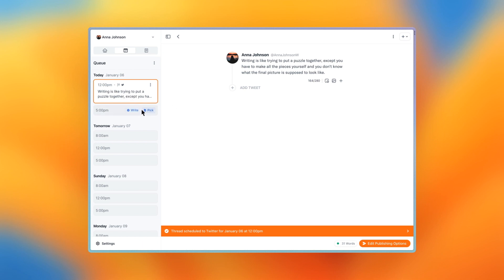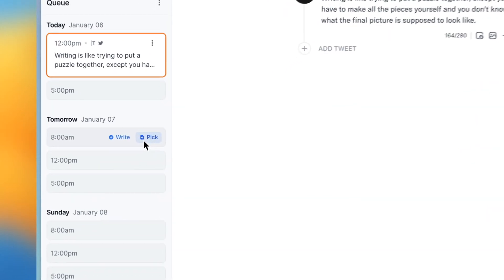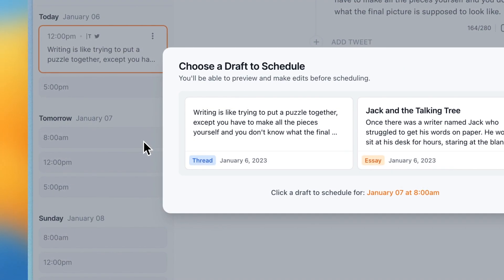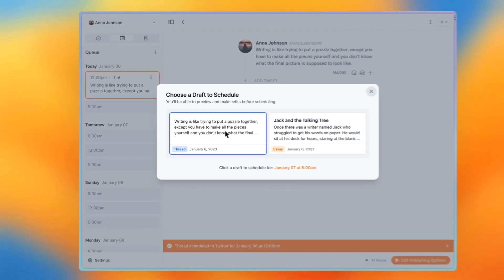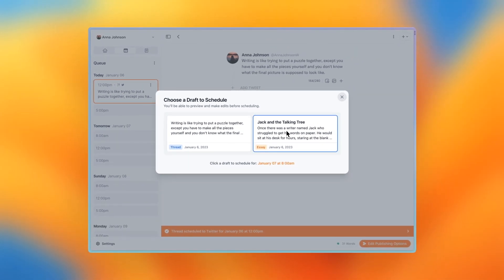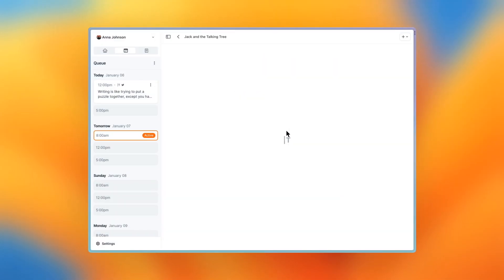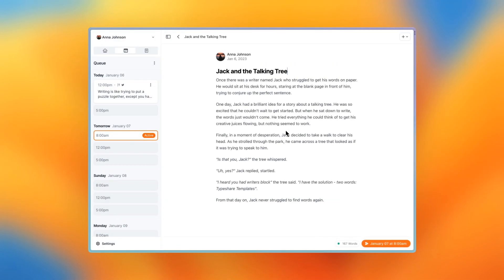Now let's take a look at how you can pick a post from your drafts to add to your queue. Choose the slot you want to schedule for, and select the pick button. Then, you can just choose your draft from the modal.